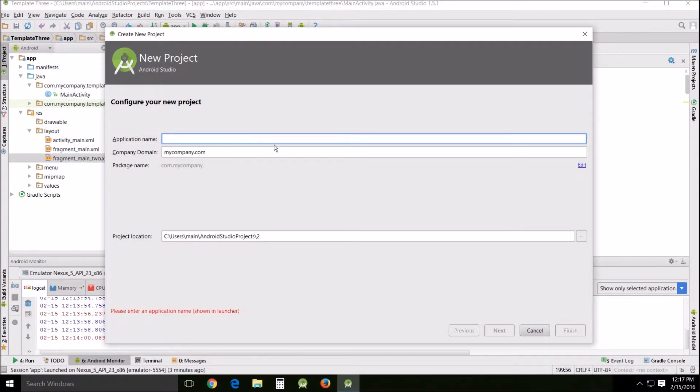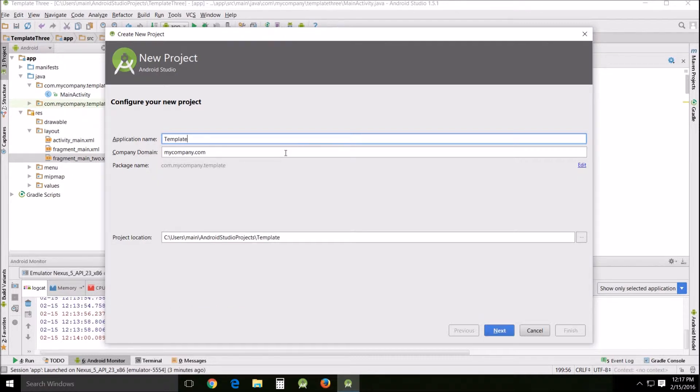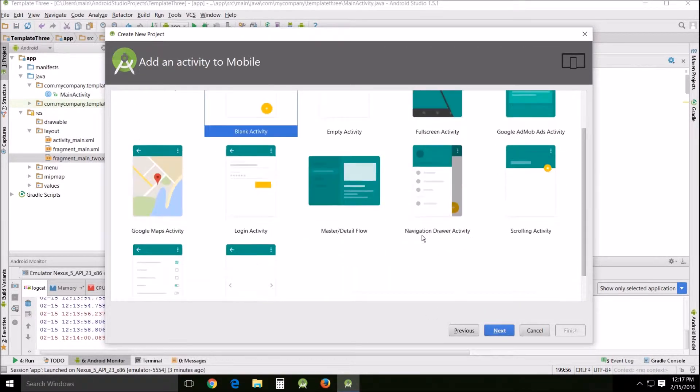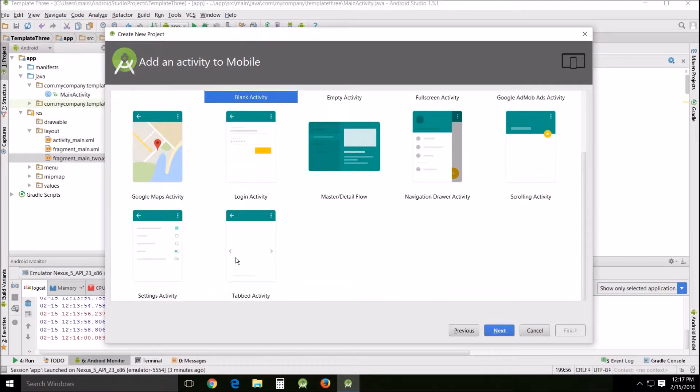Hello and welcome. This is H. Liz John teaching another Android Studio tutorial. Today we're going to be working again with these templates. So what you need to do is go in here and begin a new one. I'm going to call mine template 3. Click next.